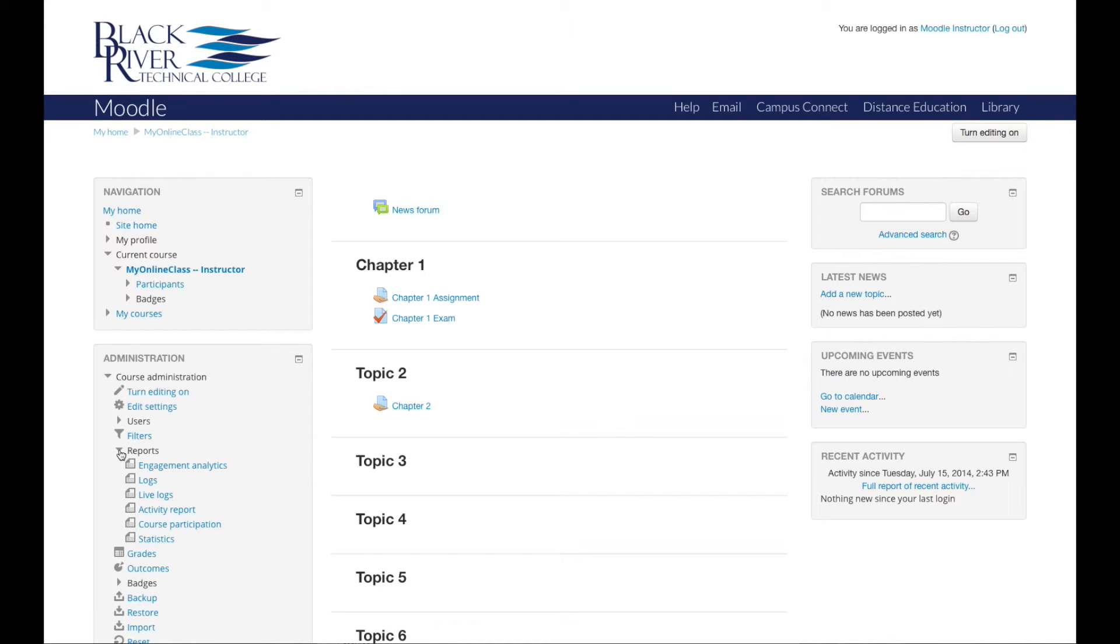The second kind is an activity report. It is a simple report with no filters. It will show all activity in a course. Items are listed in order of appearance in the course sections.